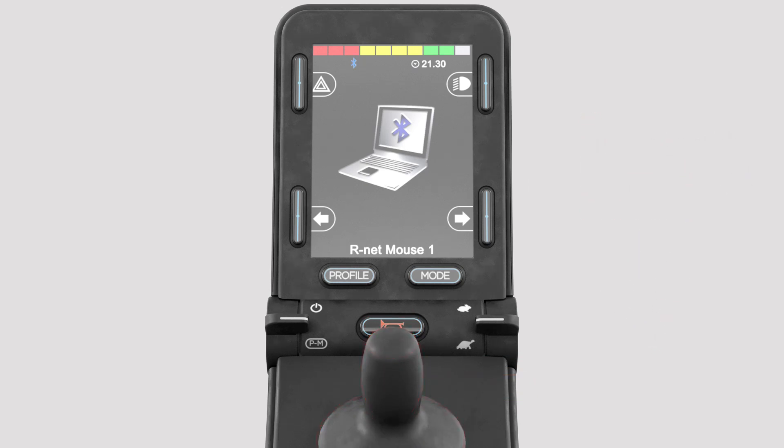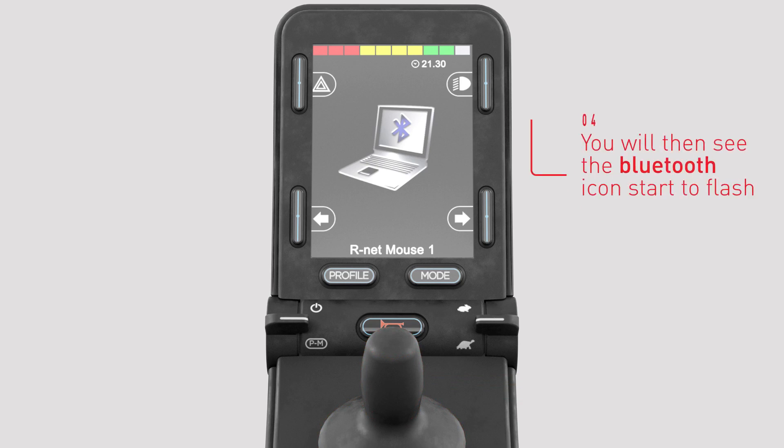The R-Net joystick module is now in discoverable mode. The Bluetooth icon will start to flash.